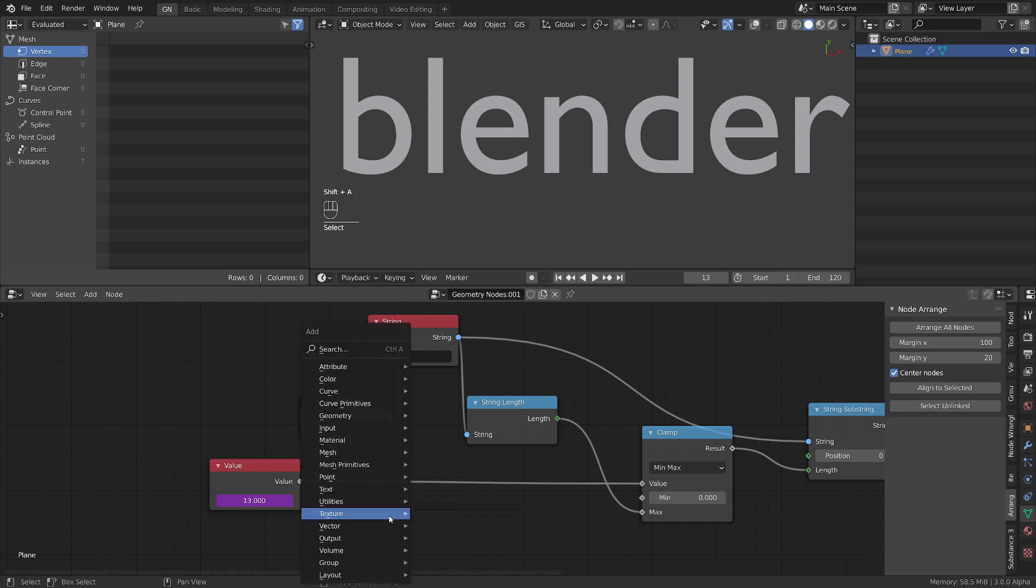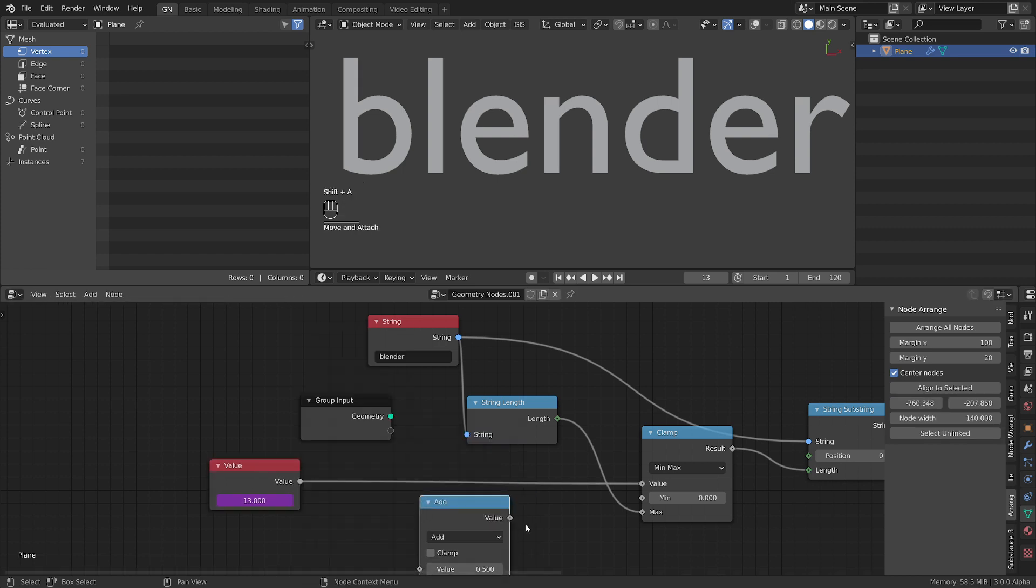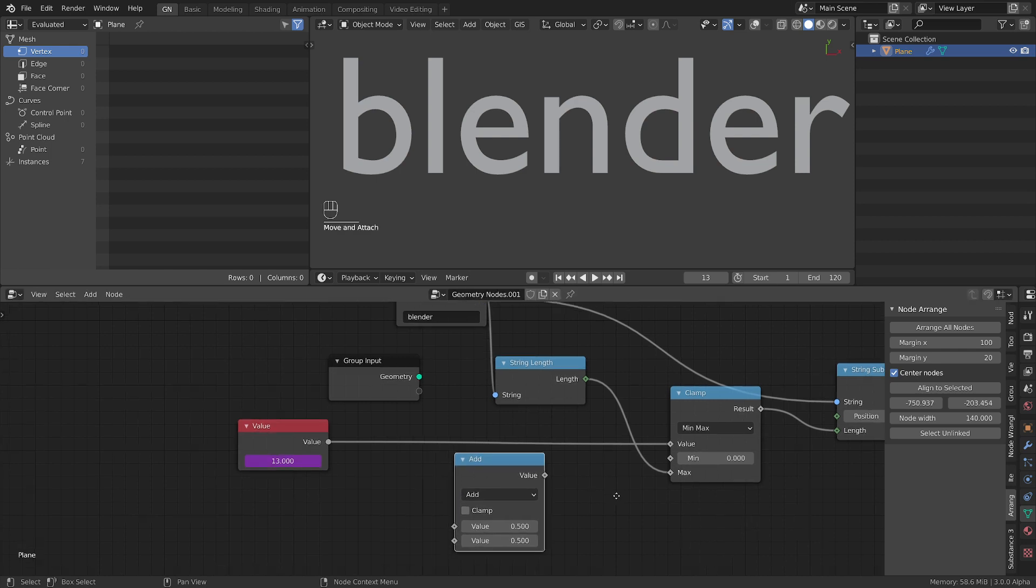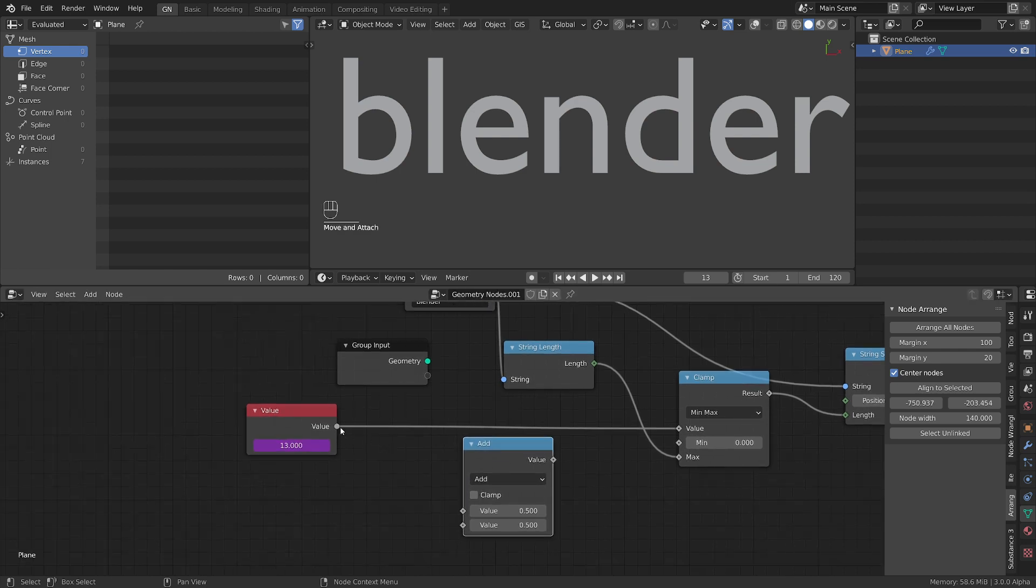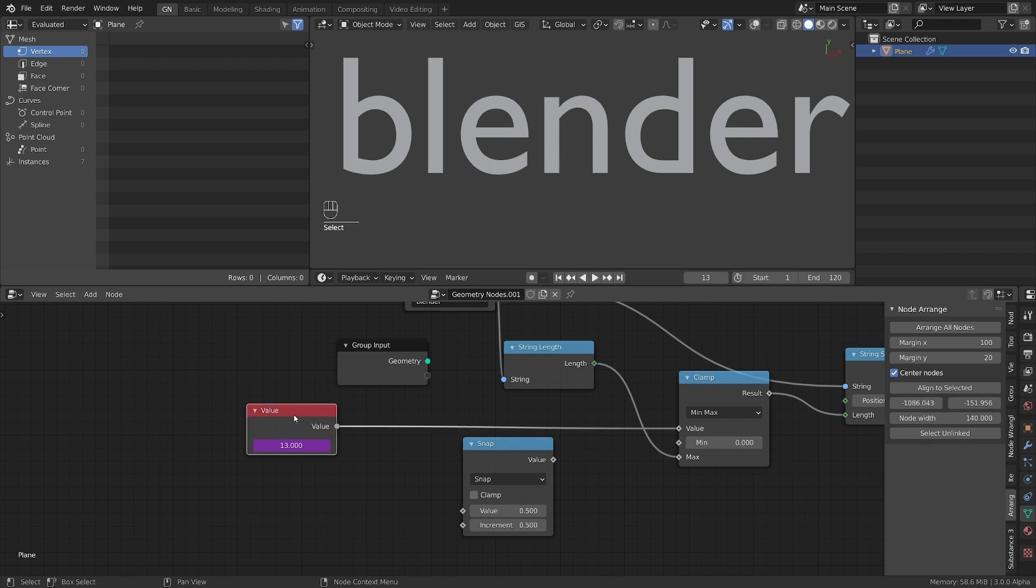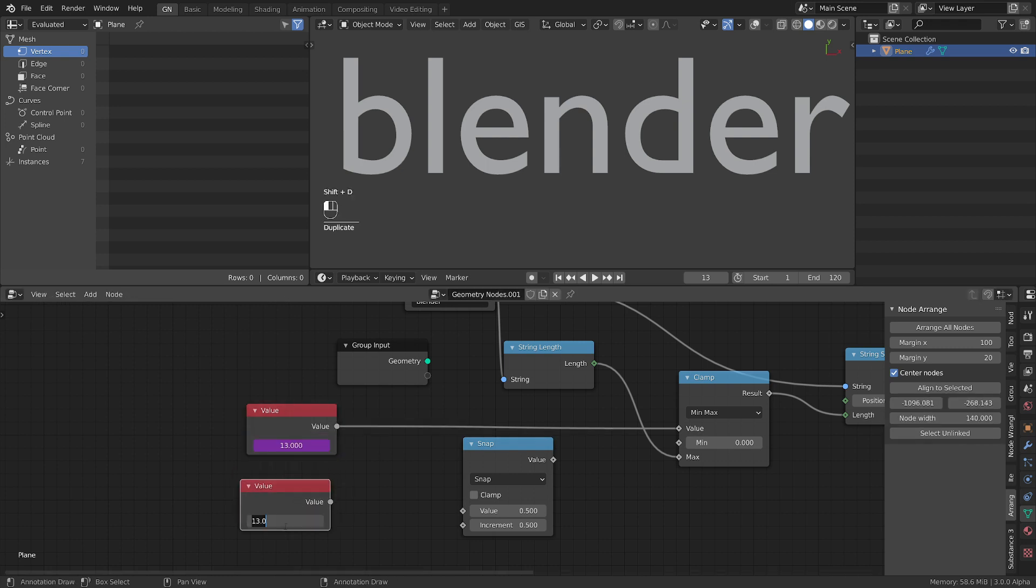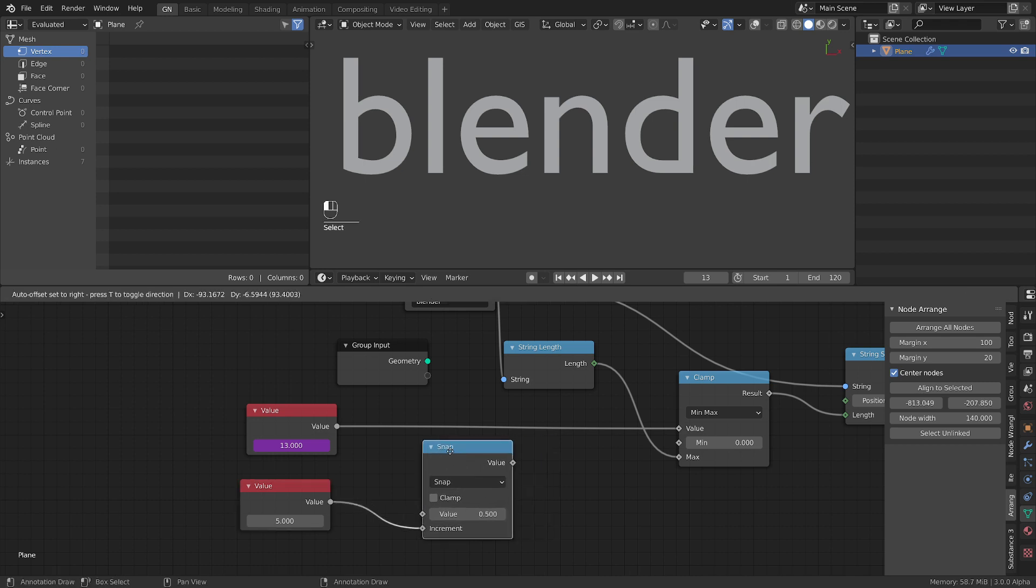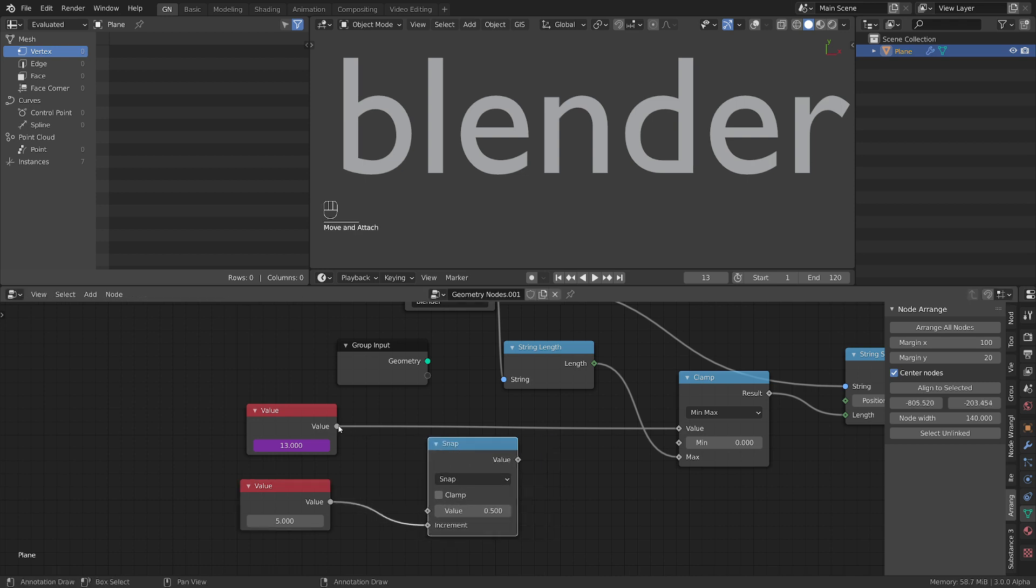Let's add a utilities math node. What do we want to do in this one? We want to switch it to snap. We want another value node. Let's say this that we want to change every frame to every letter to 5 frames. So let's put a 5 here. Now this will be our snapping value.